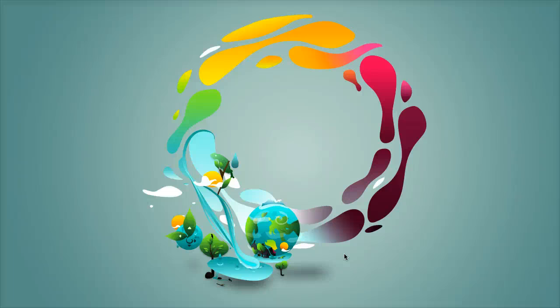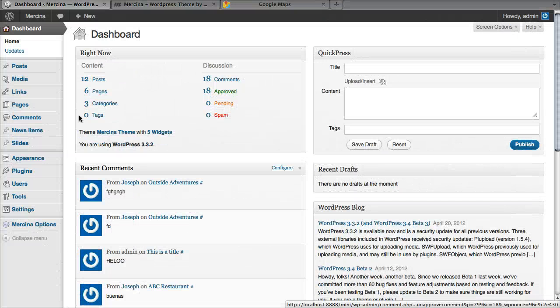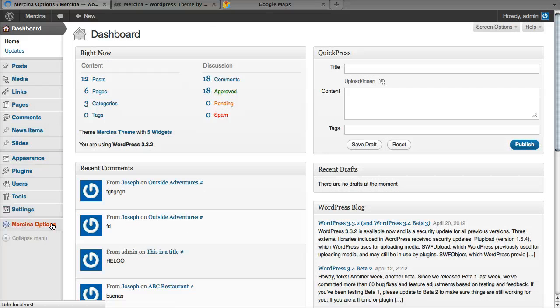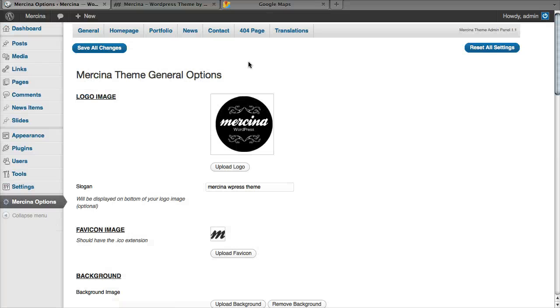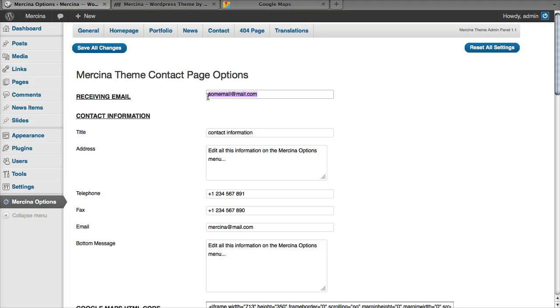Hello, it's Perenko from ThemeForest. Today we're going to the contact page on the Marcina theme. As always, from your dashboard, select Marcina options and let's go to the contact section.